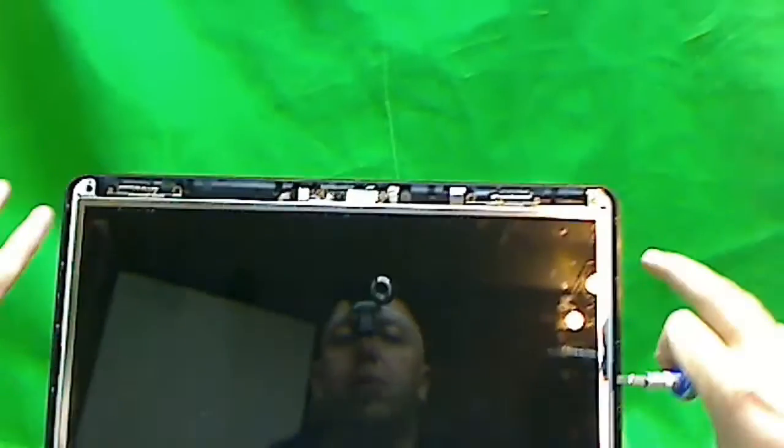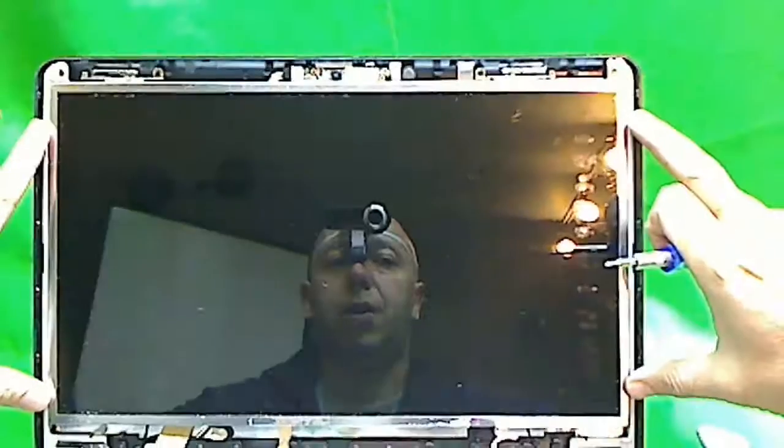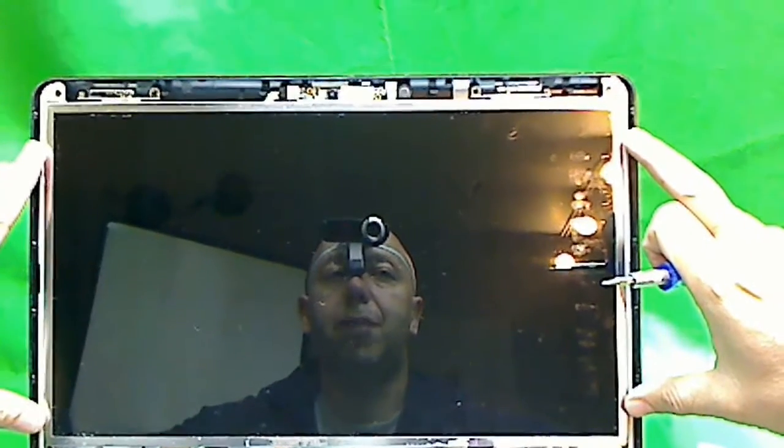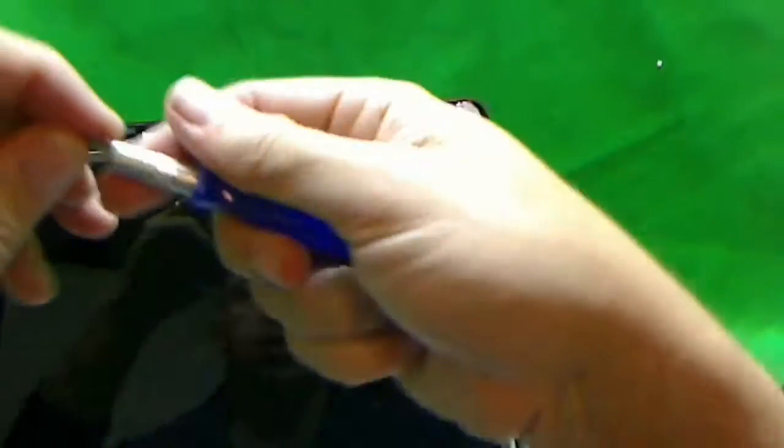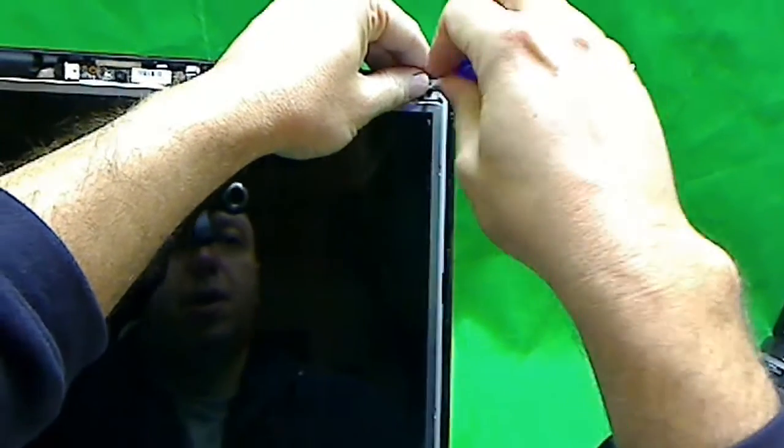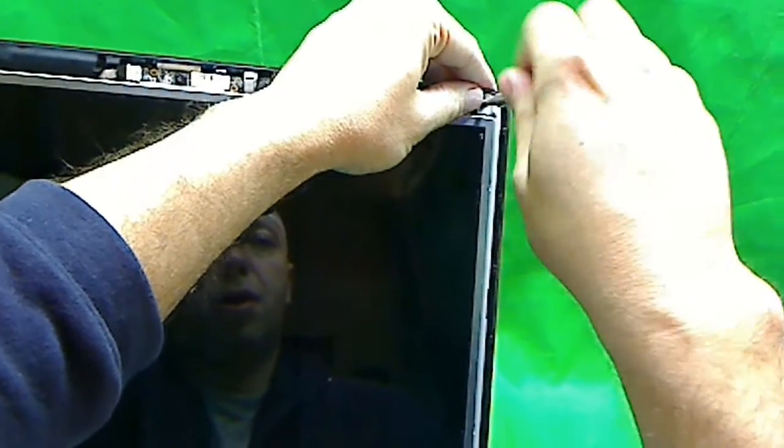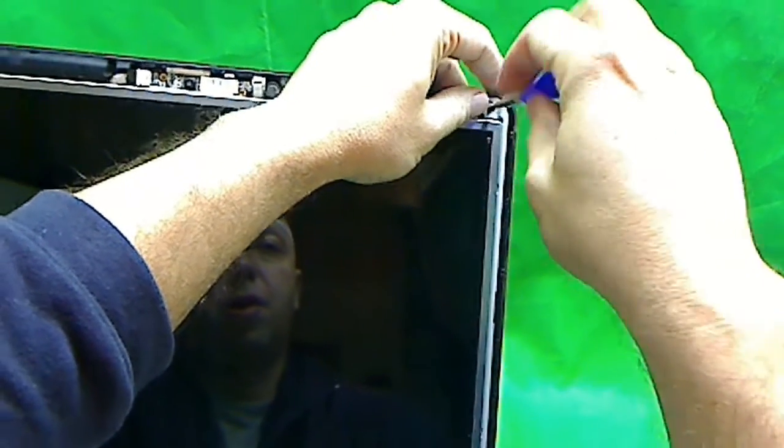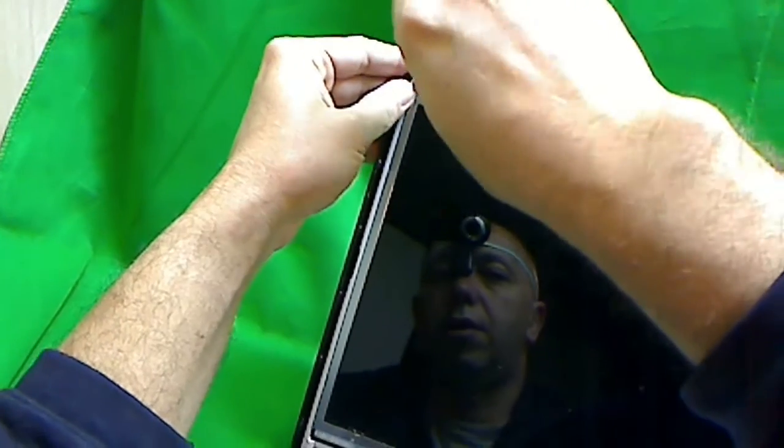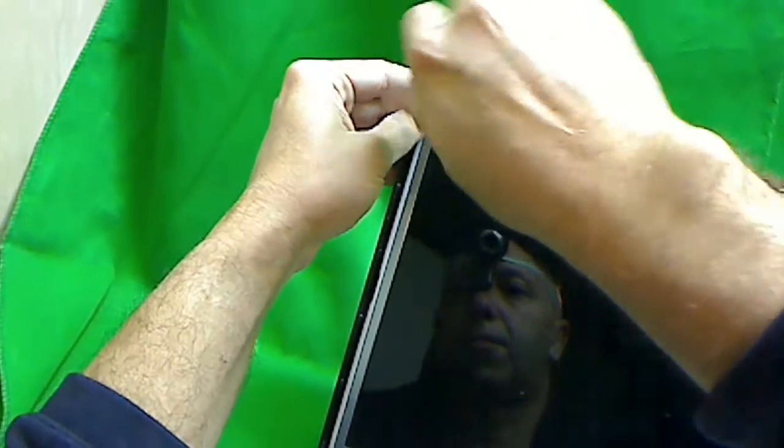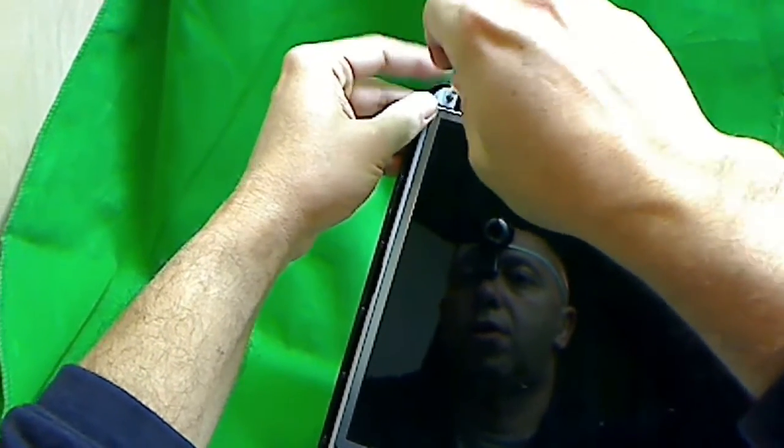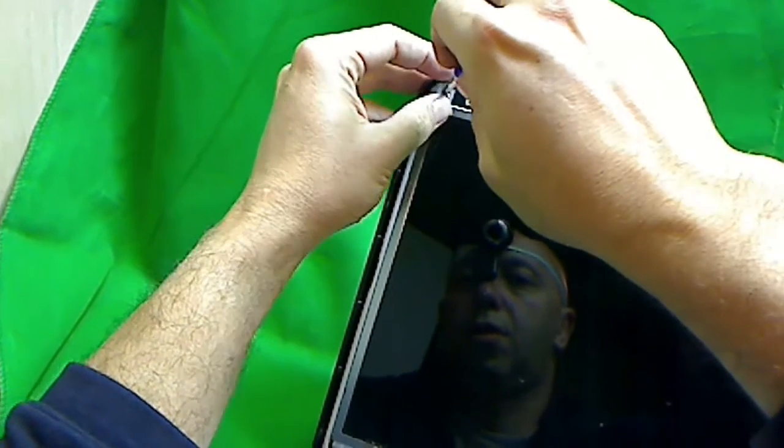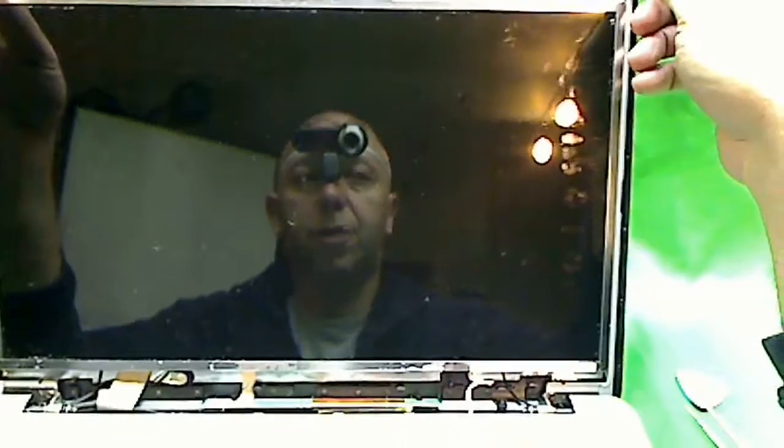Next thing is we want to get to some screws on the side that hold the screen in the metal frame. To do that, we use the larger PH1 bit. We remove this screw here and this screw here. And see if we can tilt this whole assembly forward. We want to tilt it enough to get to the screws on the side.